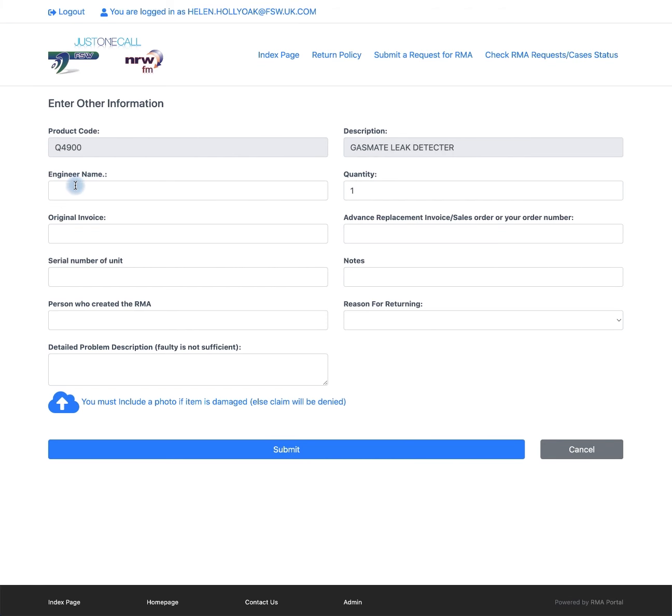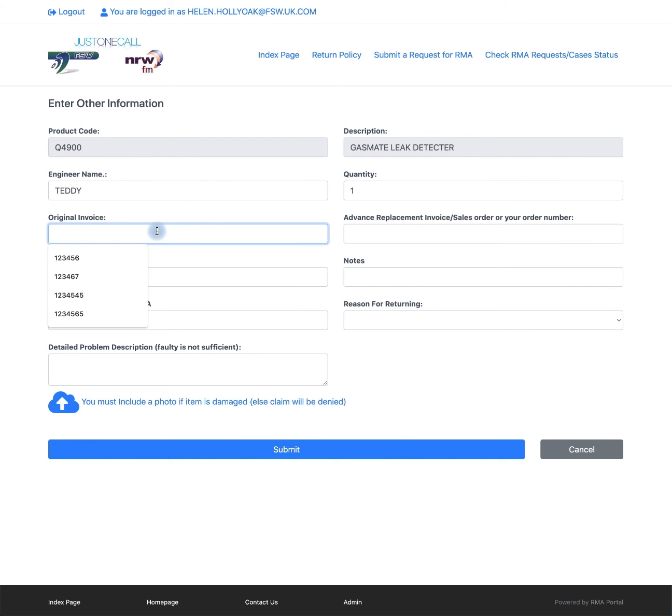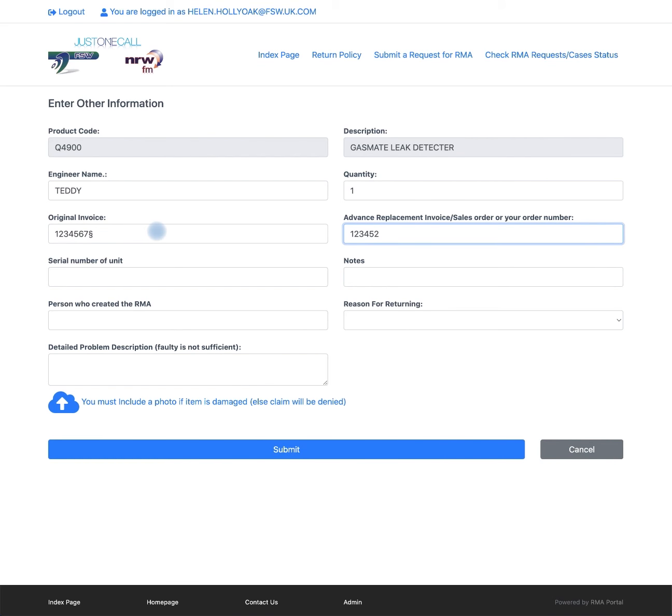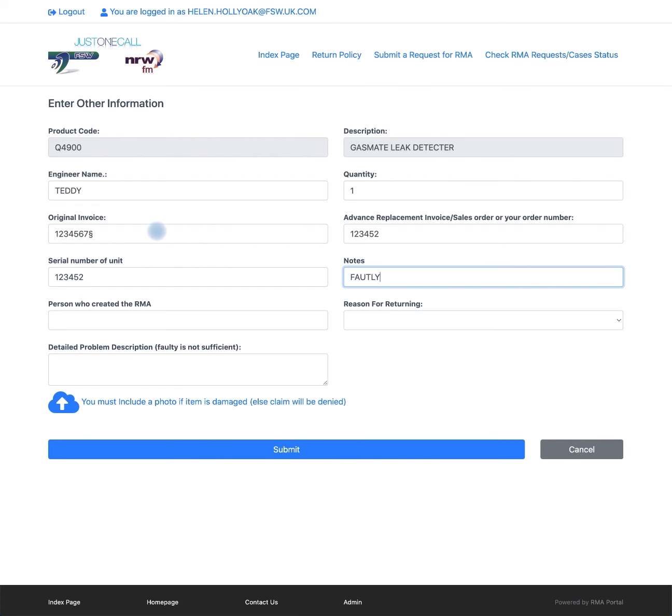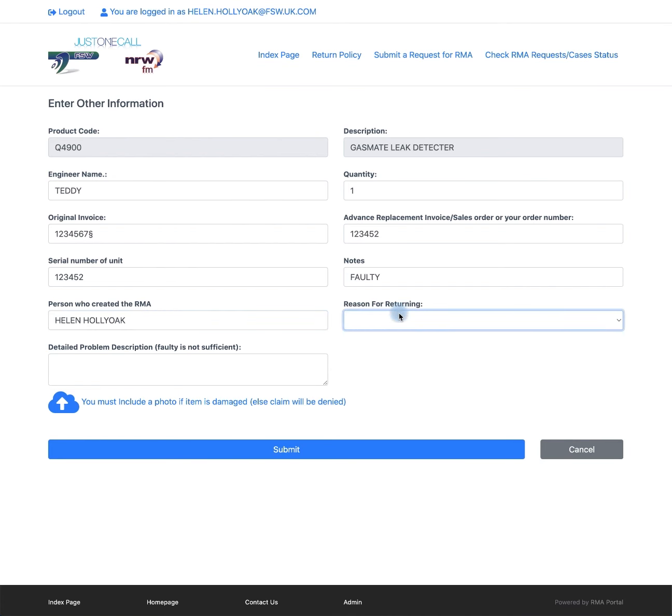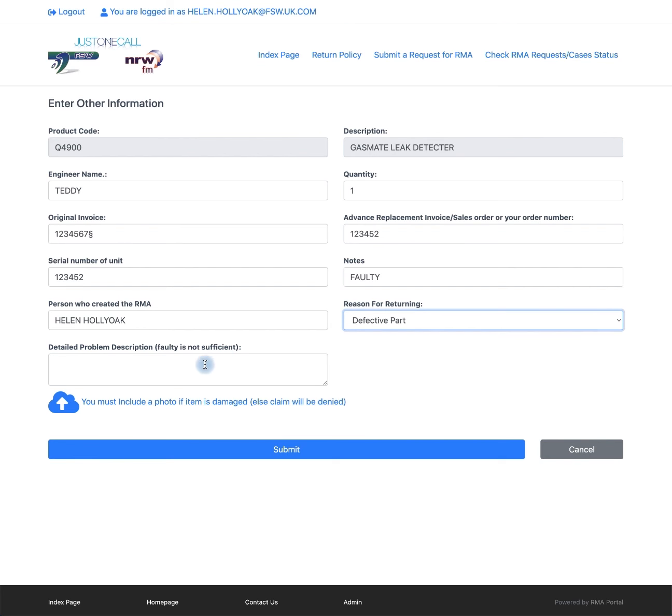You will now need to enter all the fields on this RMA. Engineer's name, quantity returning, original invoice, a replacement invoice if you have purchased a replacement for this item, a serial number on the unit, any notes relevant, for example faulty, the person creating the RMA which would be yourself, the reason for returning so we would select defective on this one, and a detailed problem description as faulty will not be accepted by our suppliers.